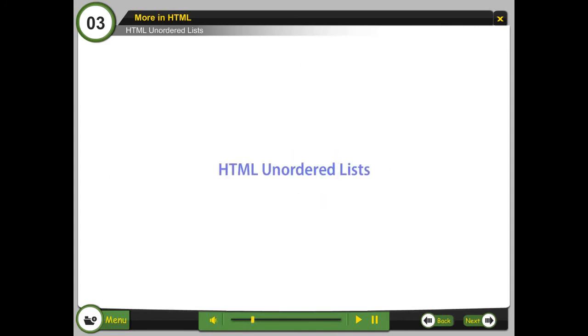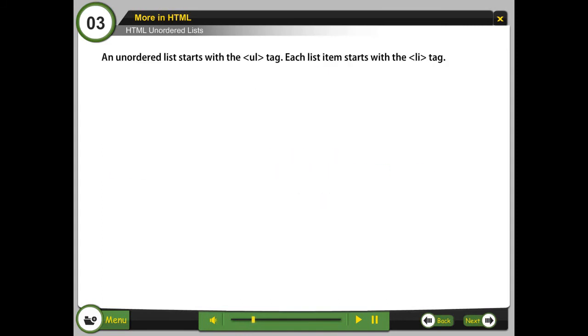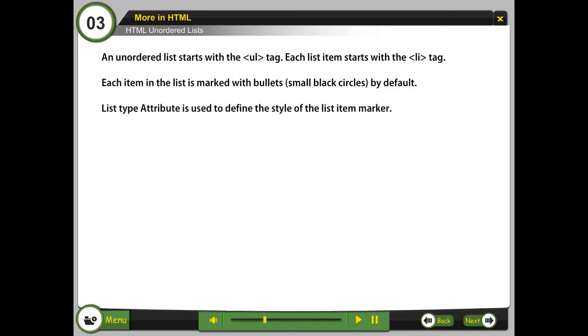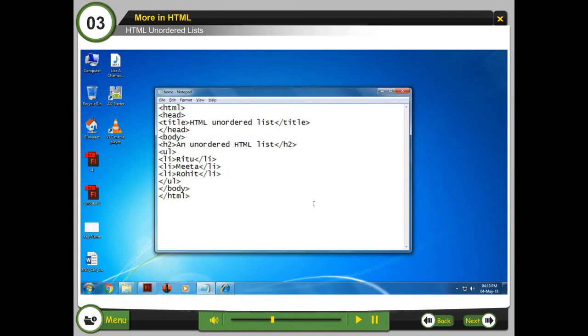HTML unordered lists. An unordered list starts with the UL tag. Each list item starts with the LI tag. Each item in the list is marked with bullets, small black circles by default. List type attribute is used to define the style of the list item marker. The shape of the bullet can be a disk, a circle, or a square.